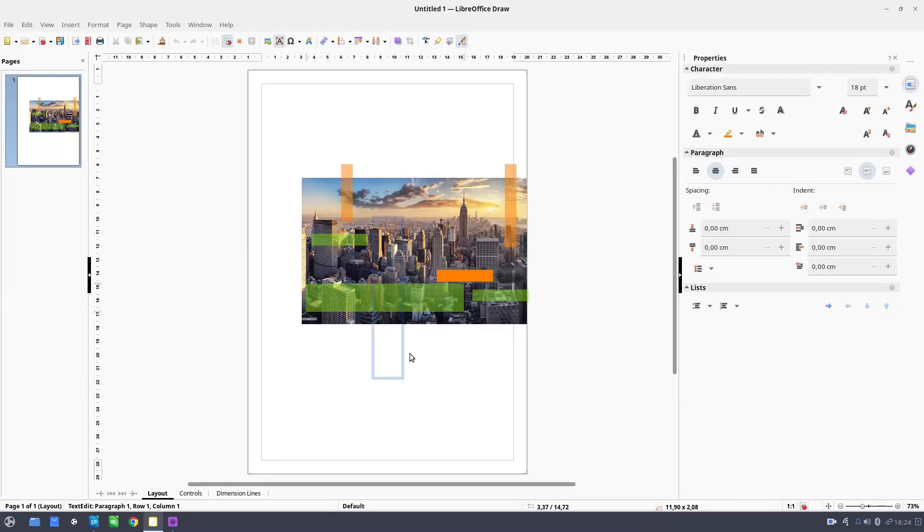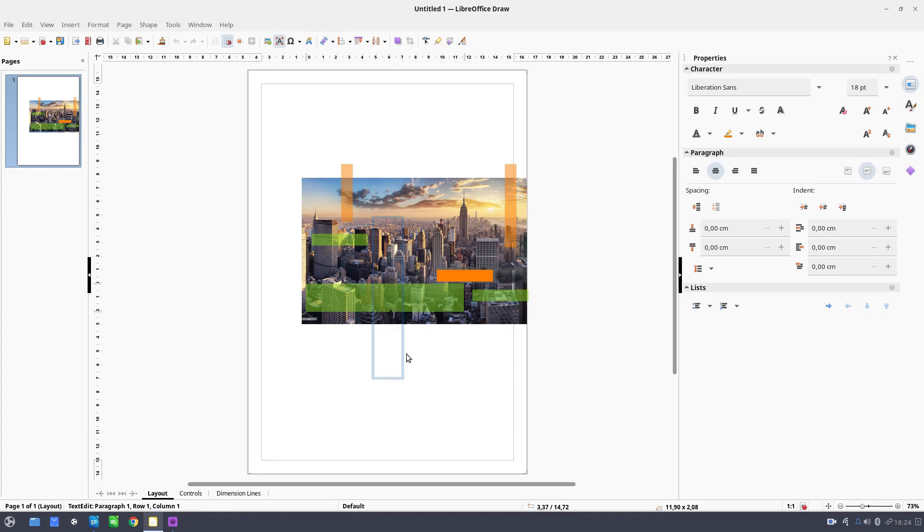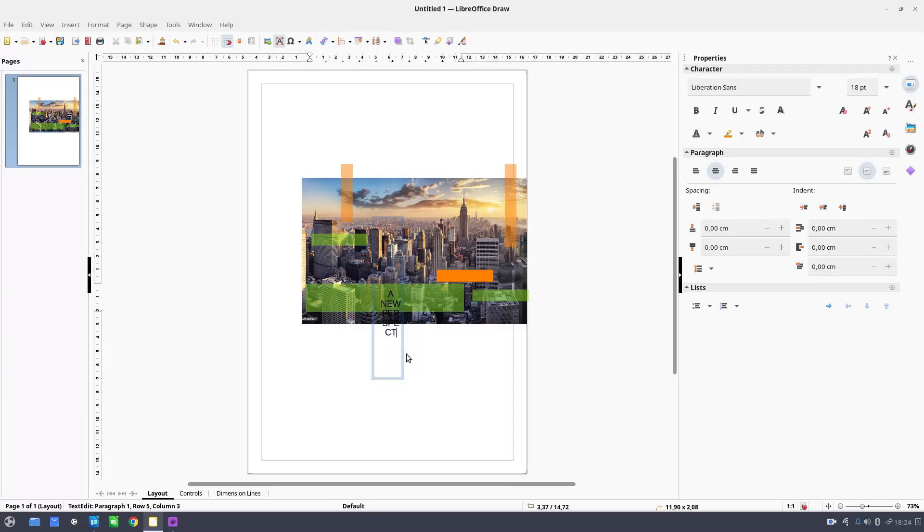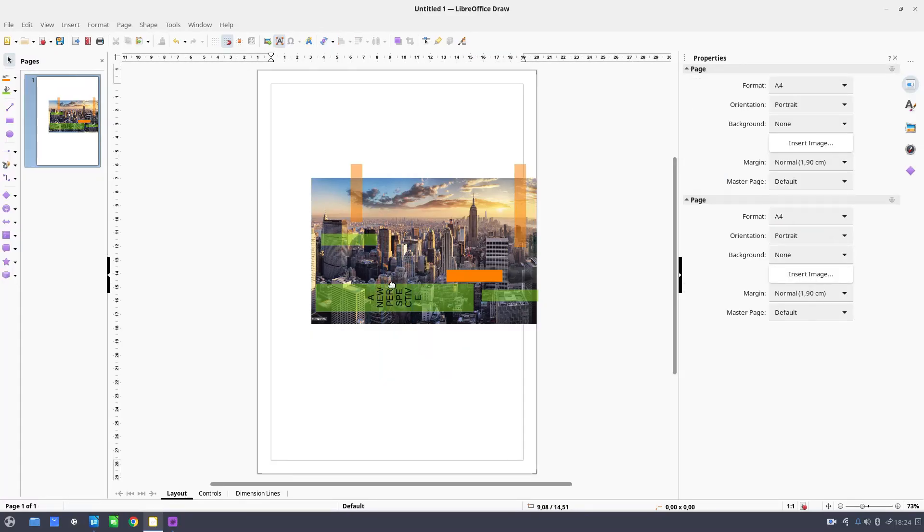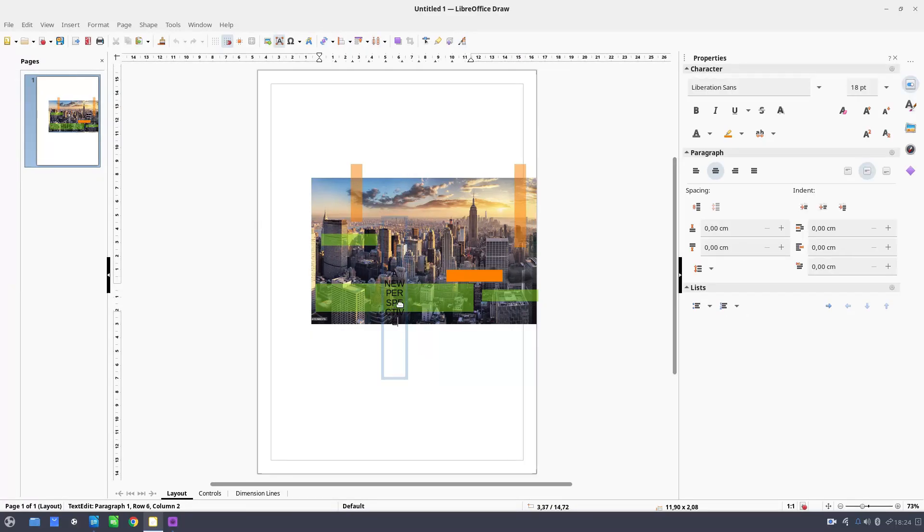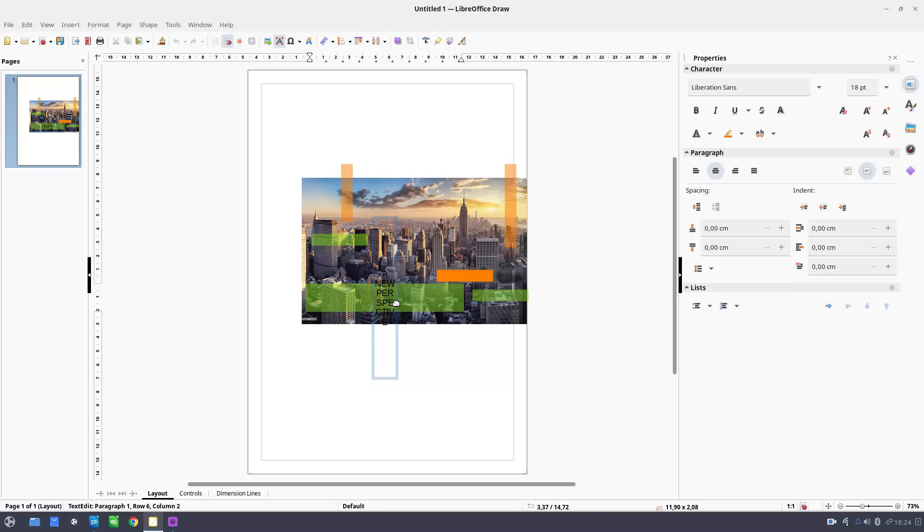Now let's write a text. A new perspective. Oh, it's rotated.